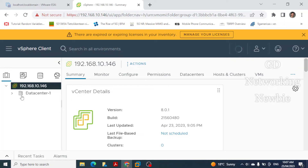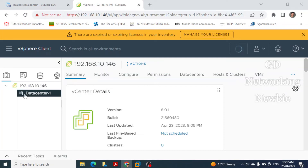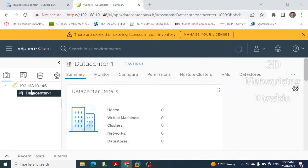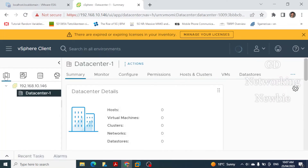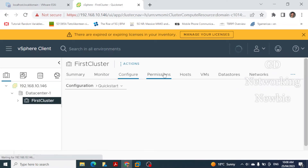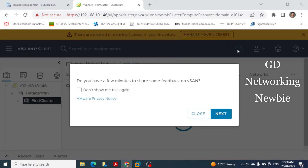After clicking Finish, the new cluster is being created inside the selected data center. The system is still processing. We can see the shortcuts — Hosts and Clusters, VMs and Templates, and Storage. Once the cluster is created, we will be able to add a host within it.